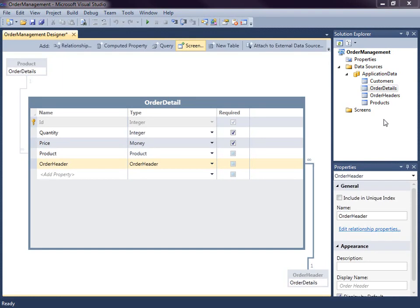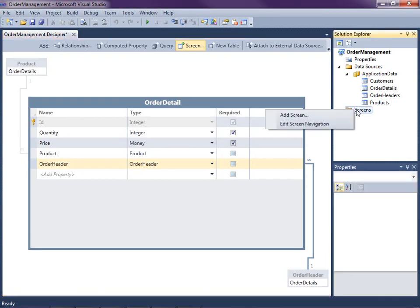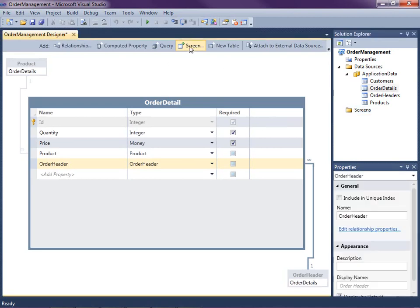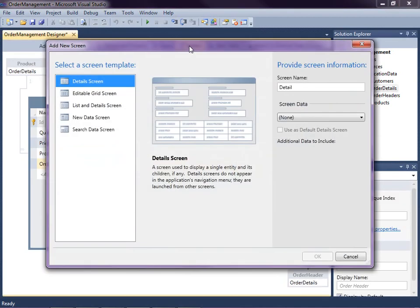Next, we want to create a search screen to search for our customers. So let's see how we can quickly do that using LightSwitch. There's a couple ways that you can add a screen to your project. You can either right-click on the screens node here in the solution explorer and select add screen, or if you're in the entity designer, you'll see the screen button here at the top.